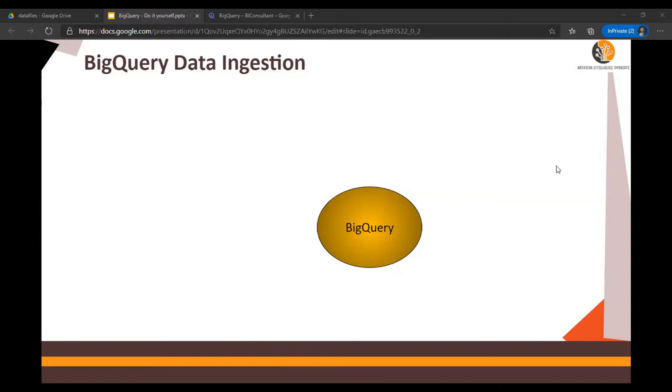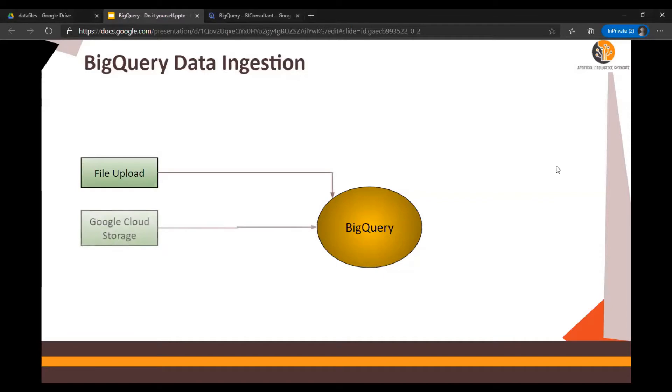In the subsequent videos we are going to discuss how to access data from different platforms, the data which resides in BigQuery. The first method is the file upload method. The second is Google Cloud Storage, wherein you can create a storage bucket and upload the file there and then connect it to BigQuery.